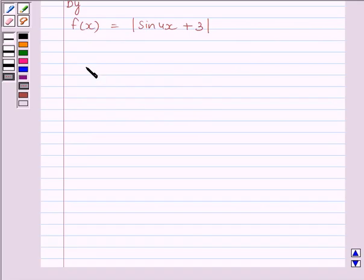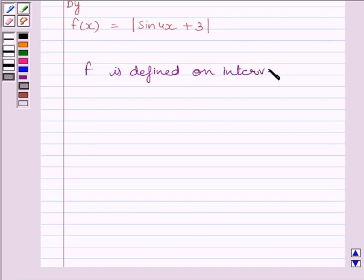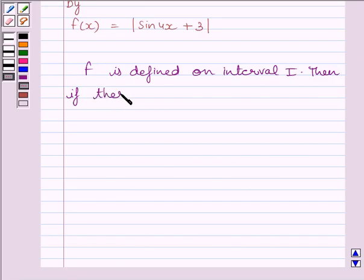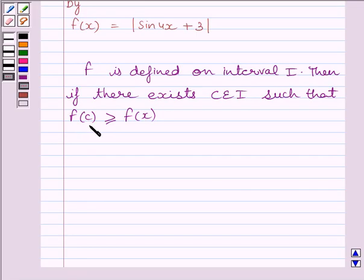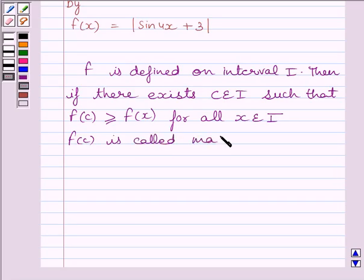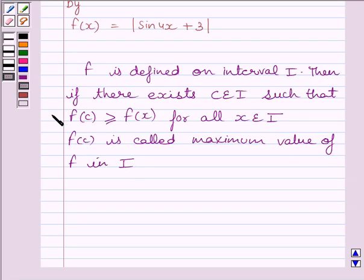First of all, let us understand that if function f is defined on interval i, then if there exists c belonging to interval i such that f(c) is greater than or equal to f(x), then f(c) is called the maximum value of function f in interval i. And if f(c) is less than or equal to f(x), then f(c) is called the minimum value of function f in interval i.